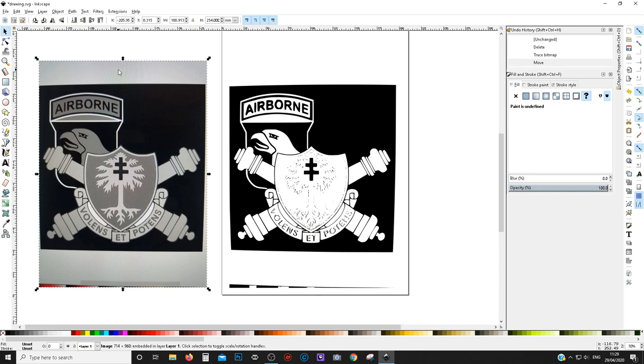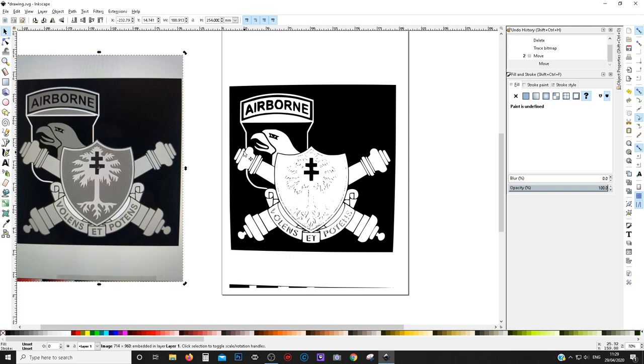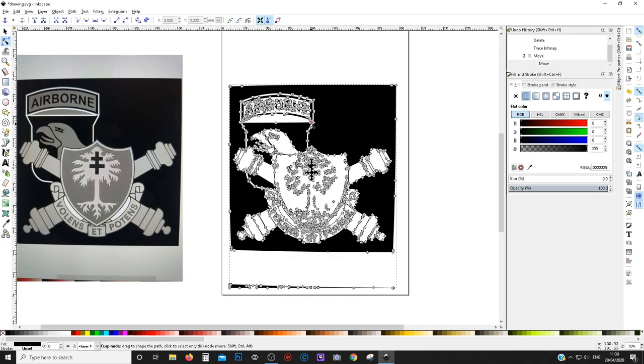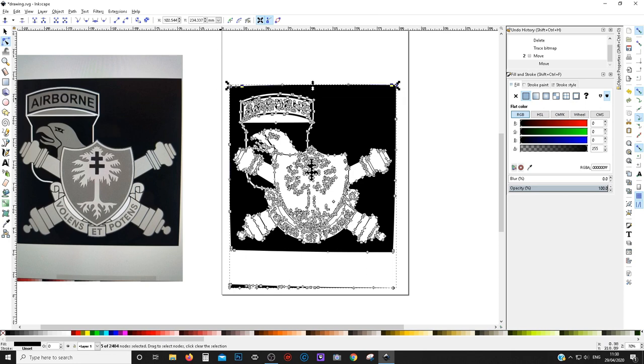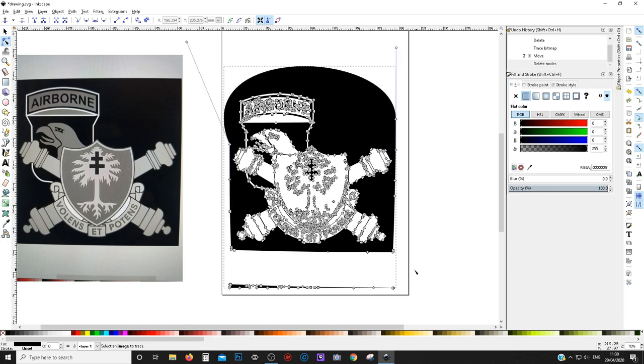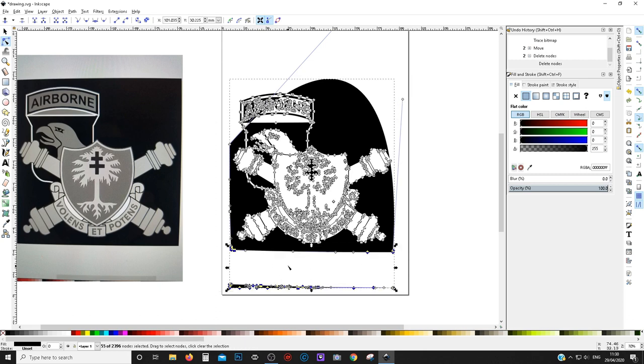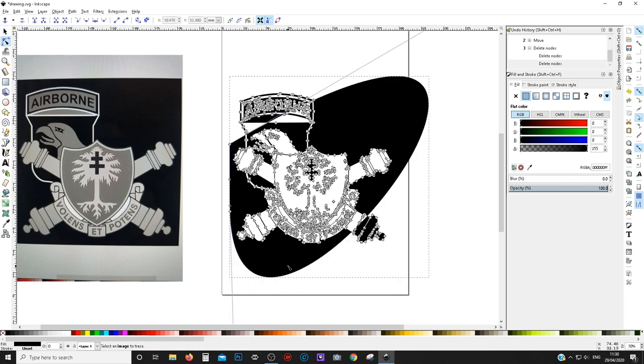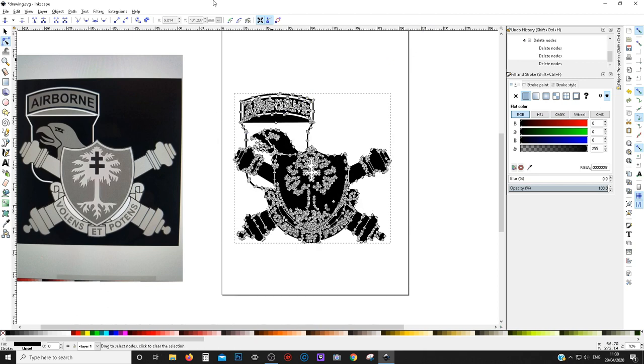And then we can take the background image and just move it over here. What we need to do now is we need to get rid of this black. To get rid of the black we just go into the node editor, click on the image and we're just deleting all the ones around the outside and then it'll just pull that right back in. With the node editor you can click and drag, just make sure you don't catch any of the other ones. So there we go.